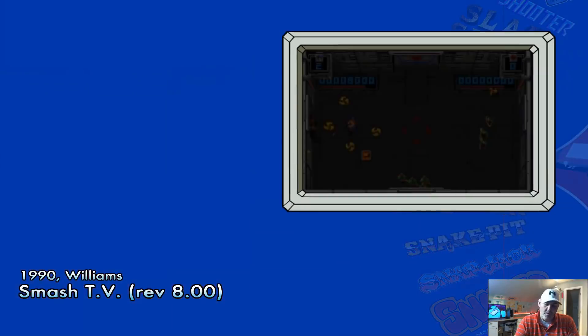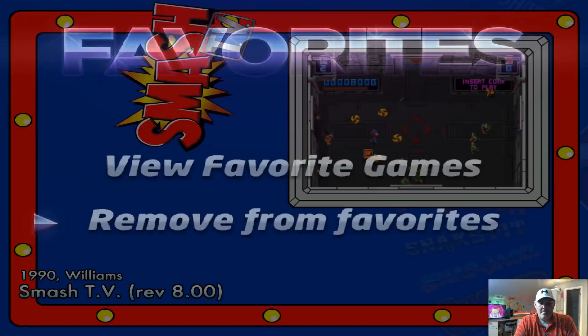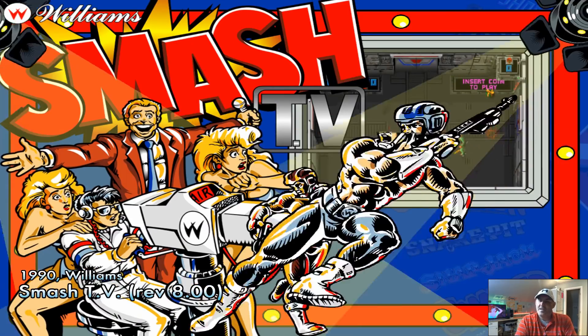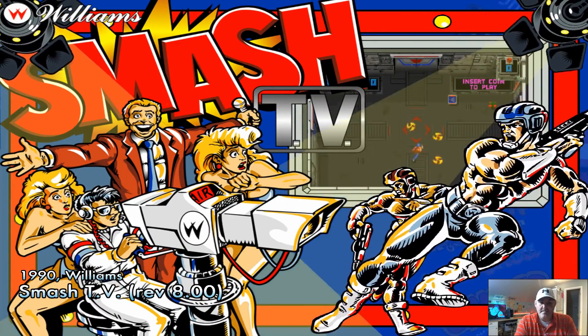There's Smash TV. We're going to go ahead and add this to my favorites because that's one of my favorites. Let's go ahead and start Smash TV.